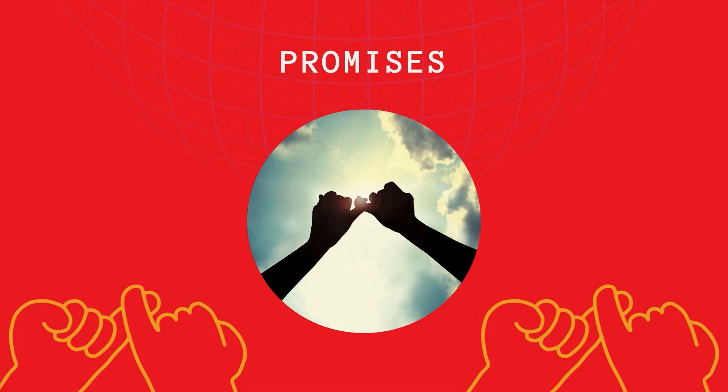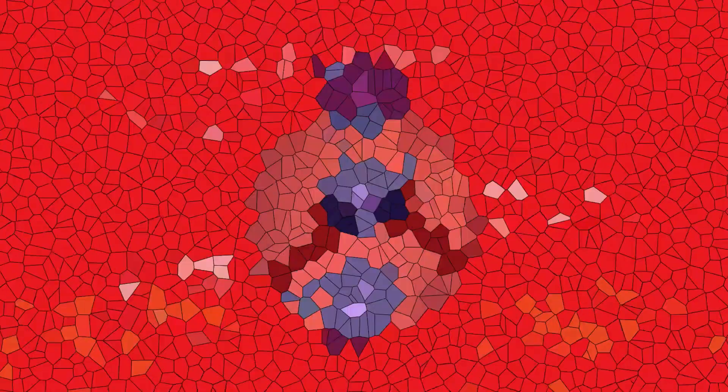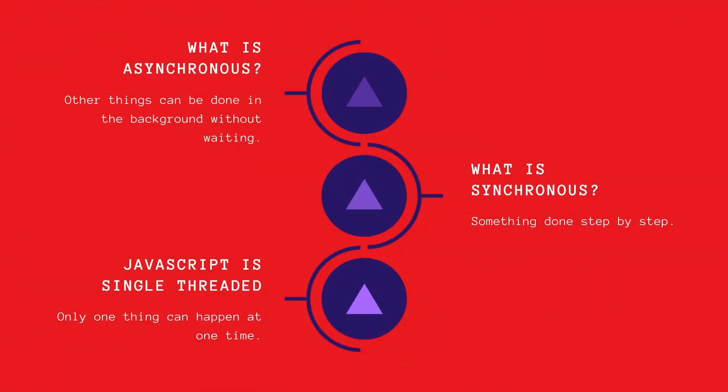In this video we're going to introduce promises, but let's start by answering the question what is asynchronous? Usually when you hear about promises in JavaScript you'll also hear the word asynchronous. But what is asynchronous?